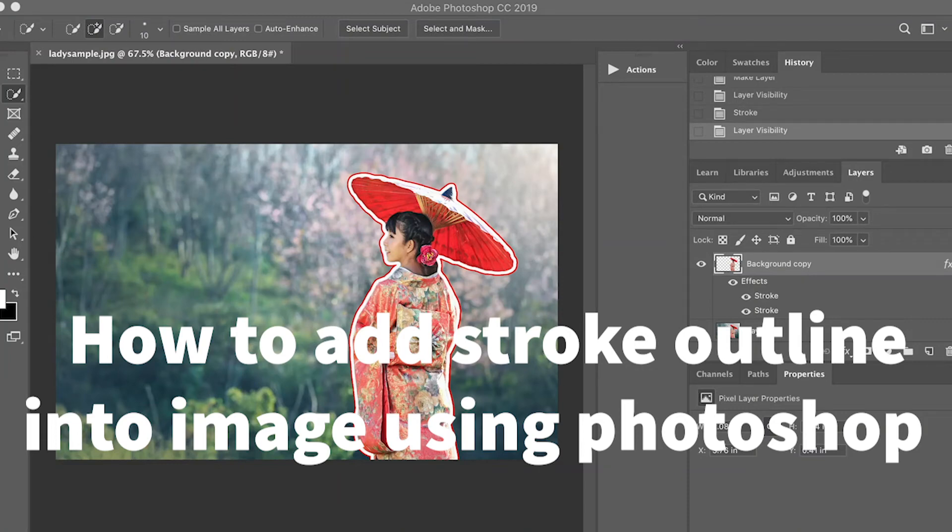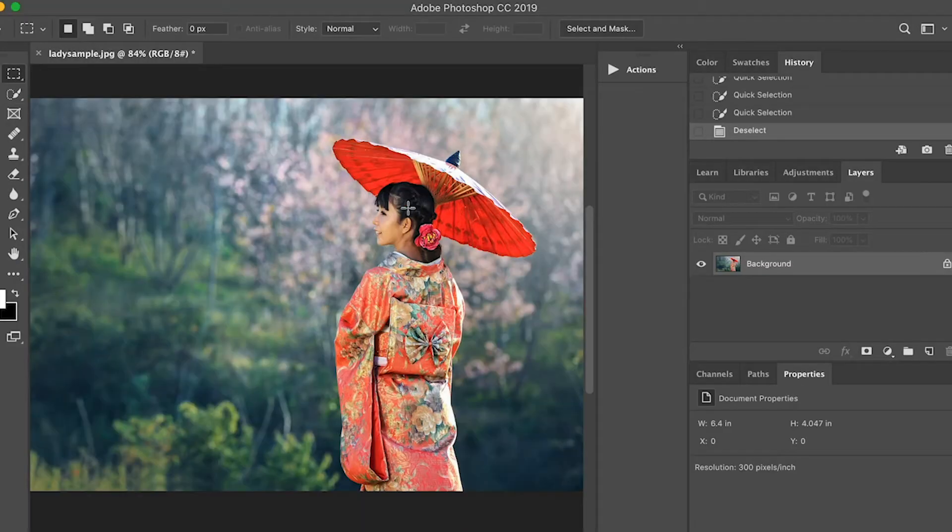Hi. On this video, I'm going to show you how to add a stroke outline into an image using Photoshop.